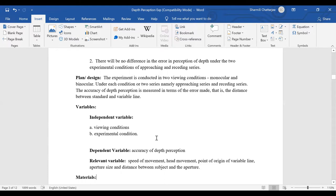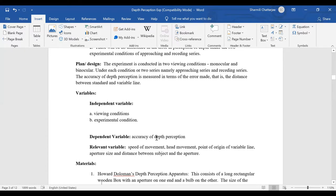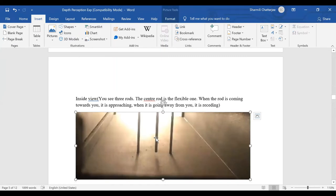Other relevant variables are those which can play a role in the experiment that we try to control. These include speed of movement of the variable line — how fast or slow I'm moving can affect accuracy of depth perception. So we must consciously ensure the speed remains the same throughout the experiment.